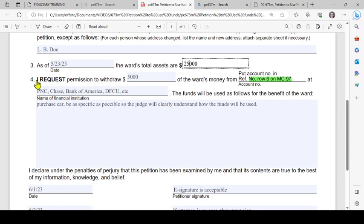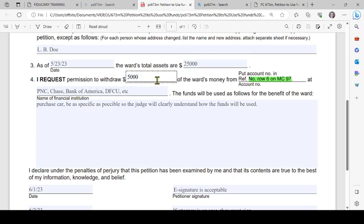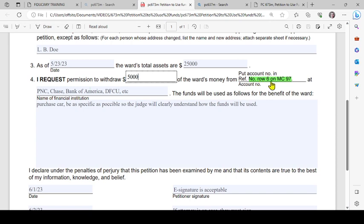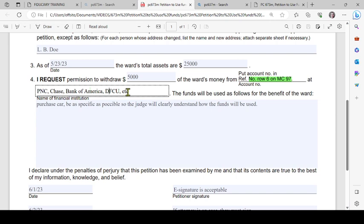Then you're going to make your request in number four. It says 'I request permission to withdraw' - this is just an example for illustration purposes only. You need to type in the information that's relevant to your case. Permission to withdraw $5,000 of the ward's money from - now you'll notice it says use form MC 97. On that form, type in the account number. You're going to type in the bank, the relevant bank. These are just examples for illustration purposes.